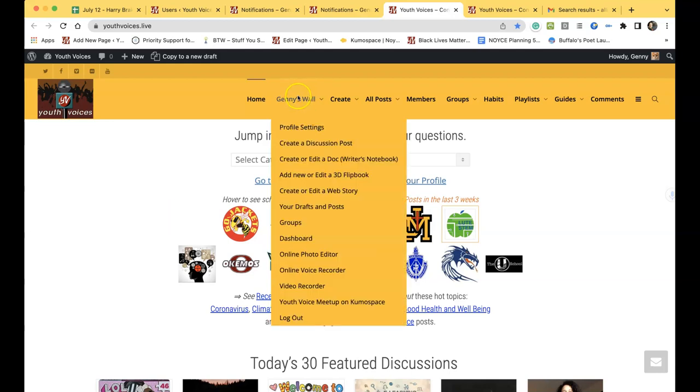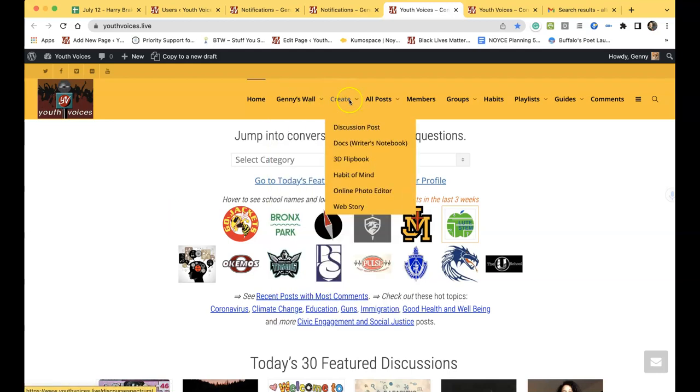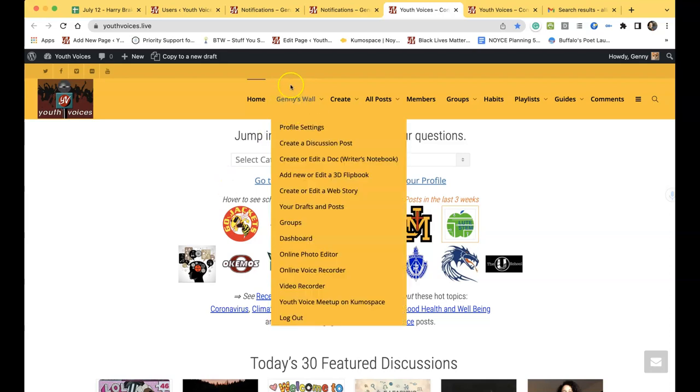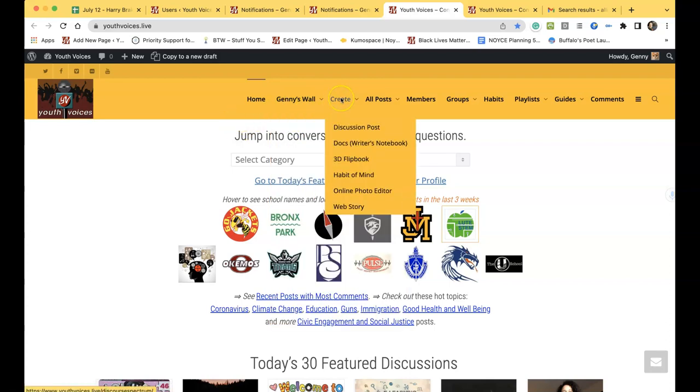Here's how to simplify your Discussion Post edit screen. Be sure that you have logged in to Youth Voices, then hover over Create, then click on Discussion Post. Another tab will open. This is the screen we are simplifying.